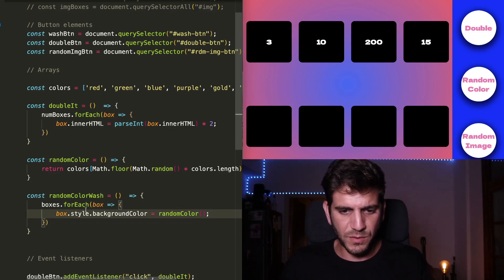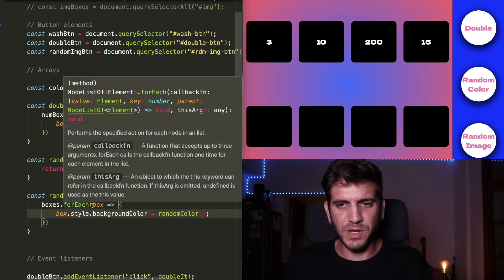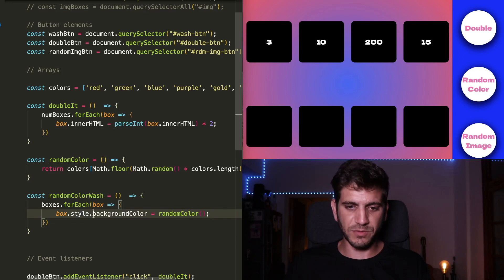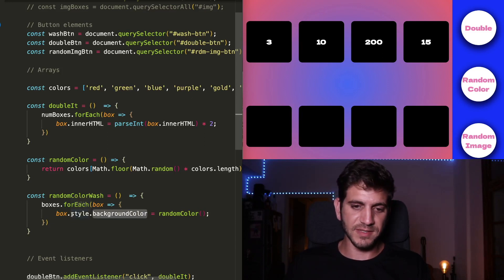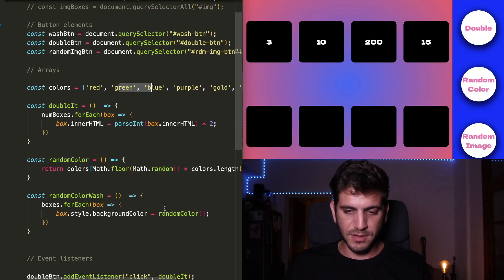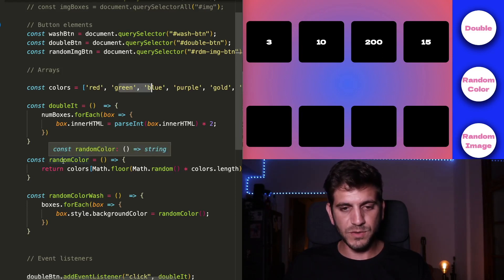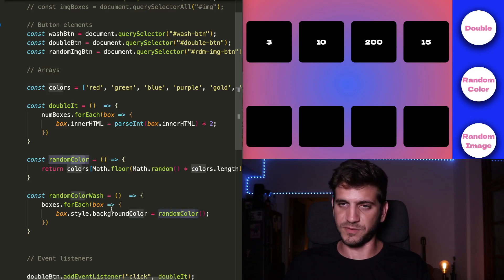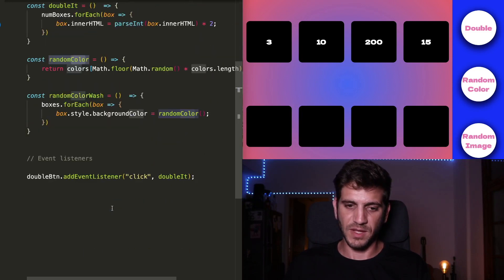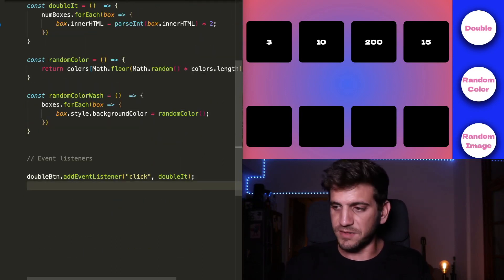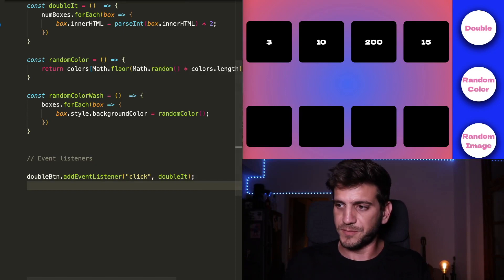So we're going to iterate through each box and change its background color from its style property. And we're going to use the randomColor to choose this color for us. And now just like before, we need to create an event listener.